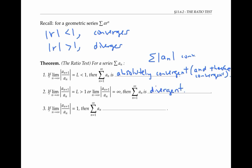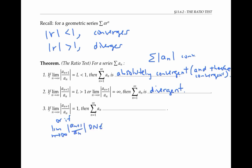Finally, if the limit of the absolute value of the ratio of consecutive terms is exactly equal to one, or if the limit doesn't exist, then the ratio test is inconclusive. That is, the sum of the a_n's may converge or it may diverge, and to figure out which, we'll have to use a different test or a different argument.